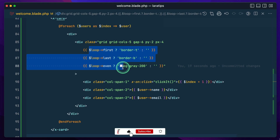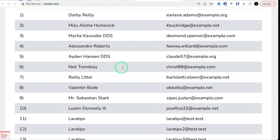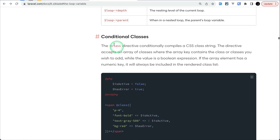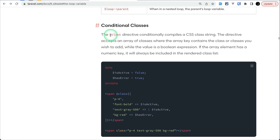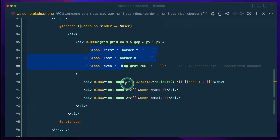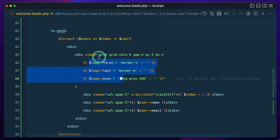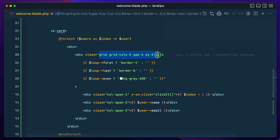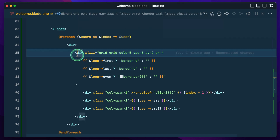Now let's move to the second feature, which will make this even cleaner — and the second one is conditional classes, using the `@class` directive. How does it work? If you pass `true`, it will show this class; otherwise it will hide it.